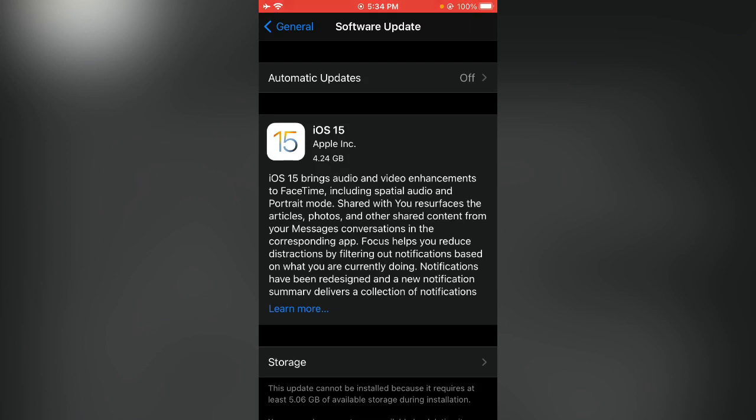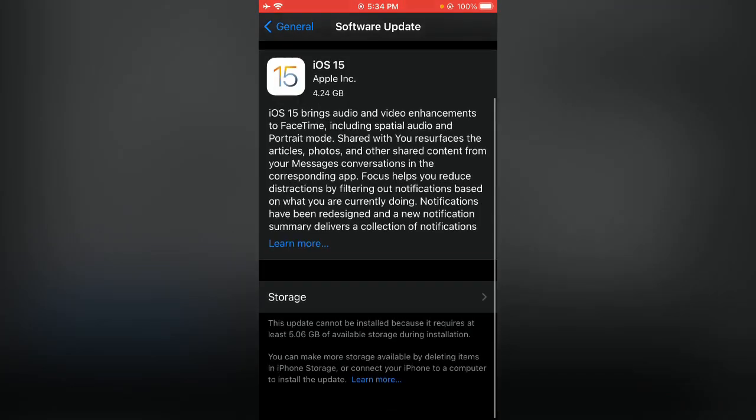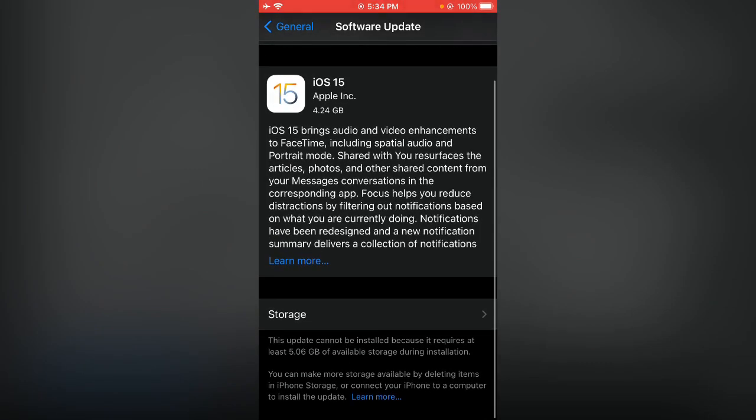Here you can see iOS 15 has been available on my iPhone with 4.24 GB. I don't have storage to install this but you can install with this method. Thanks for watching this video, please like, share and subscribe. Thank you guys, see you in the next video.